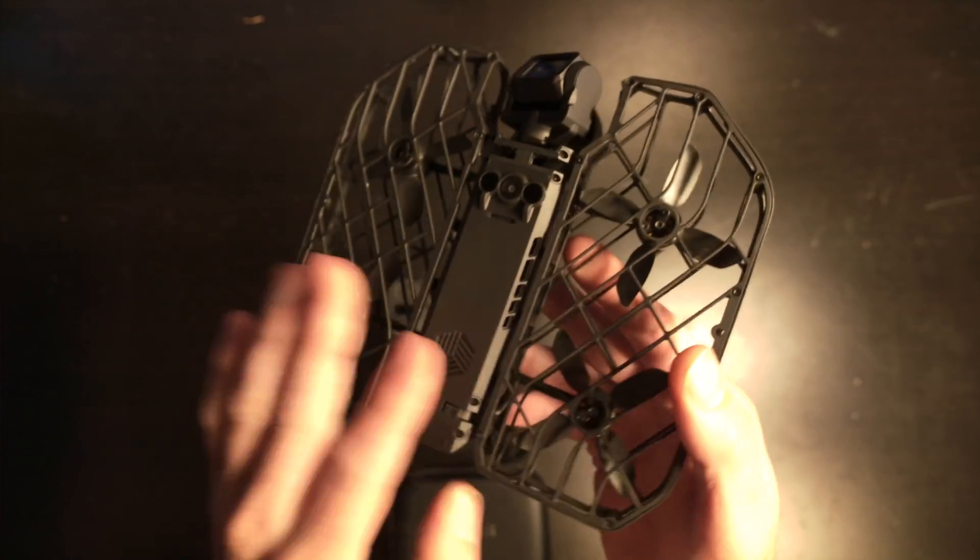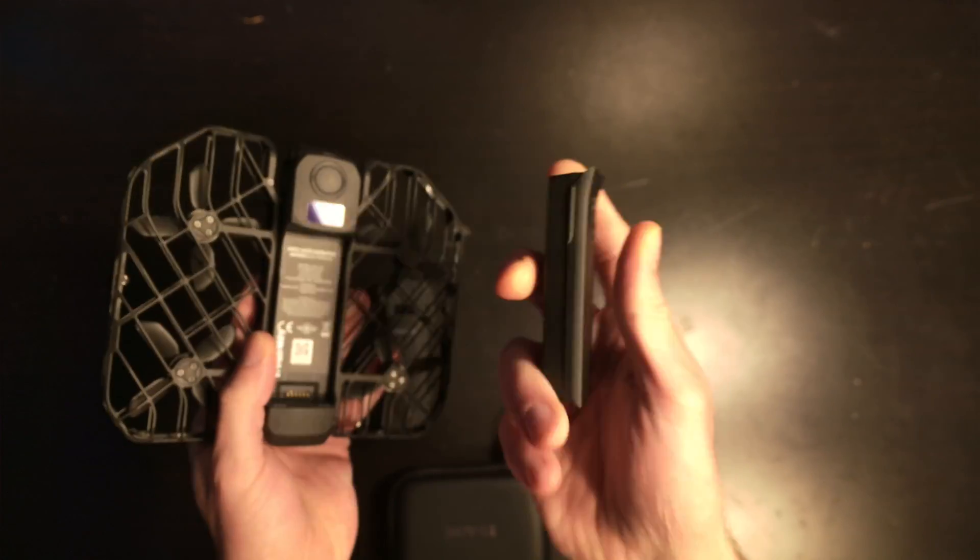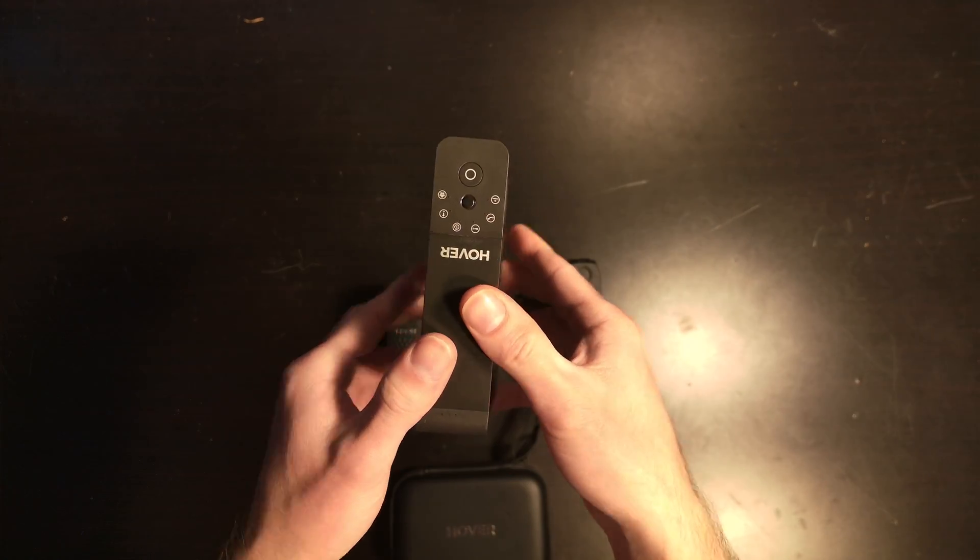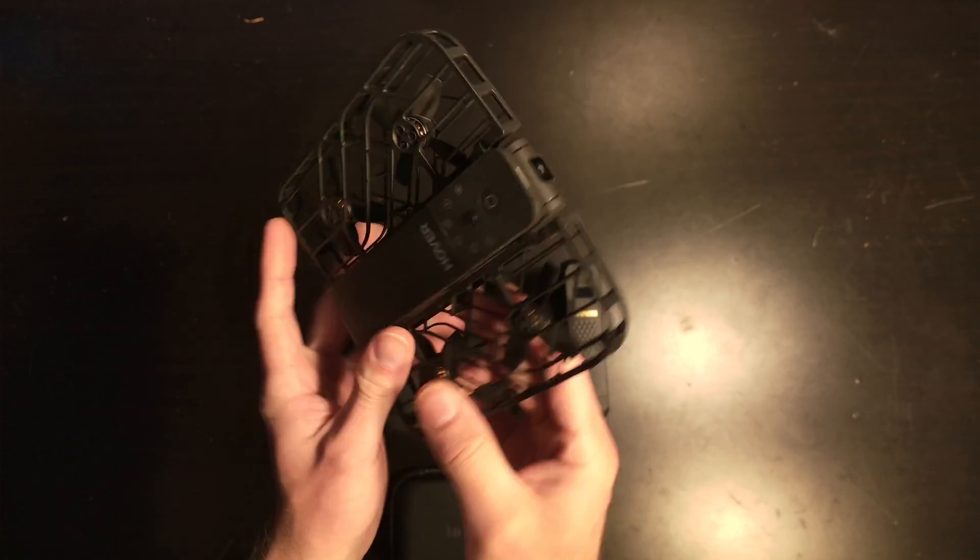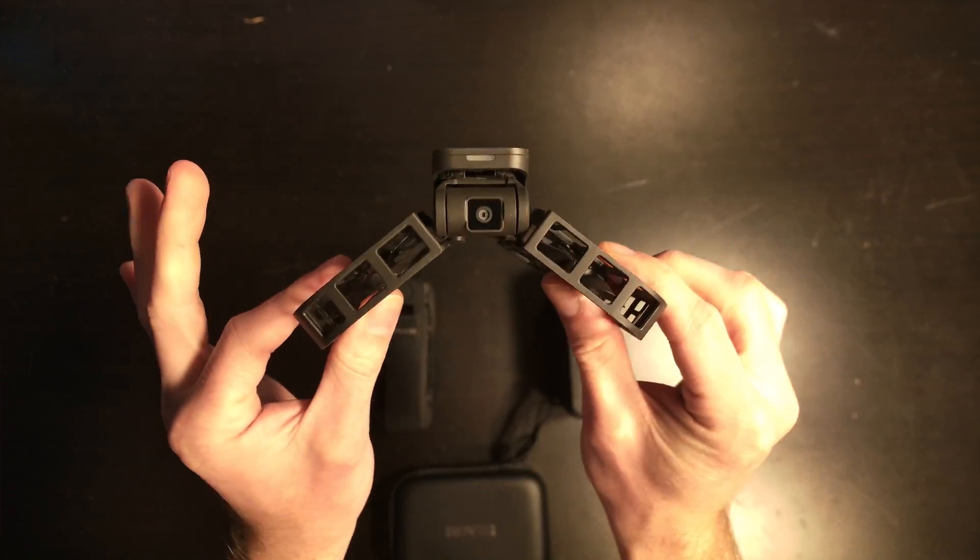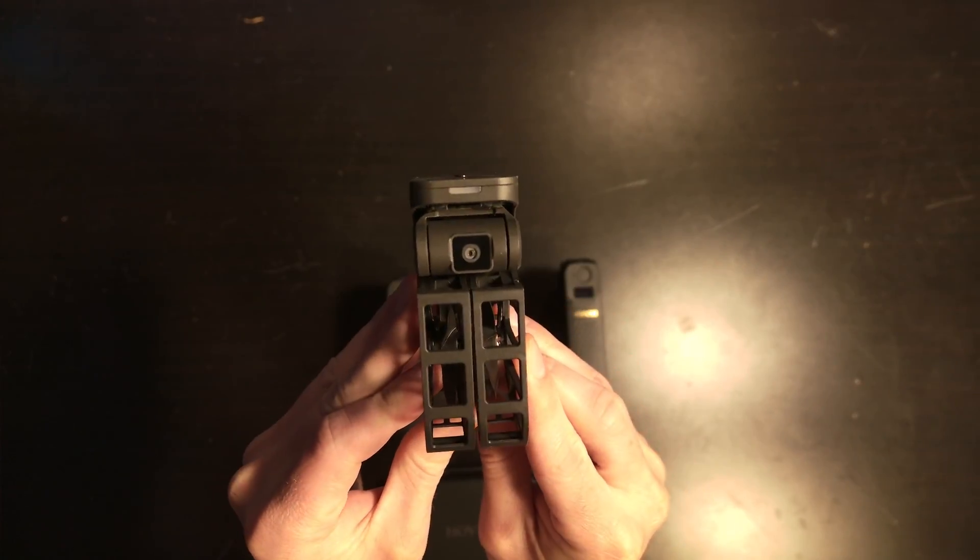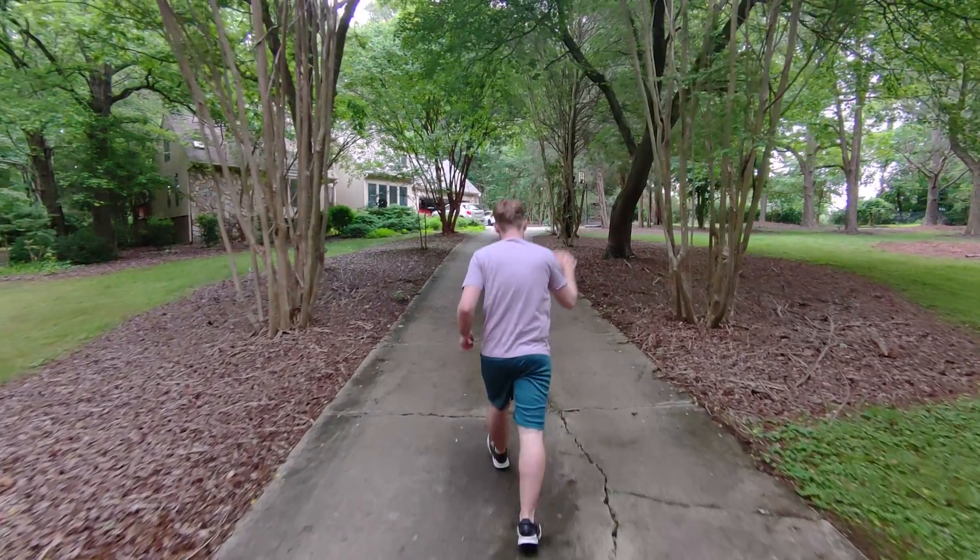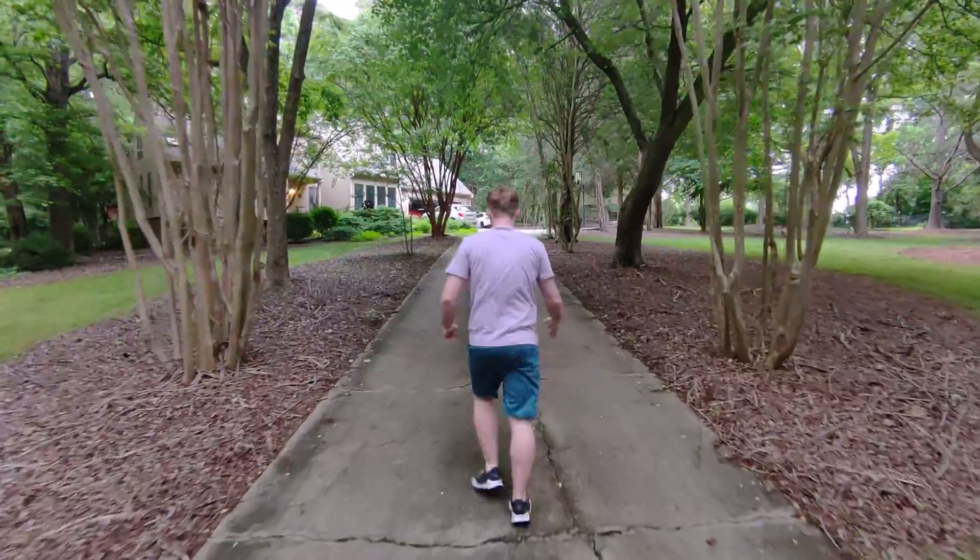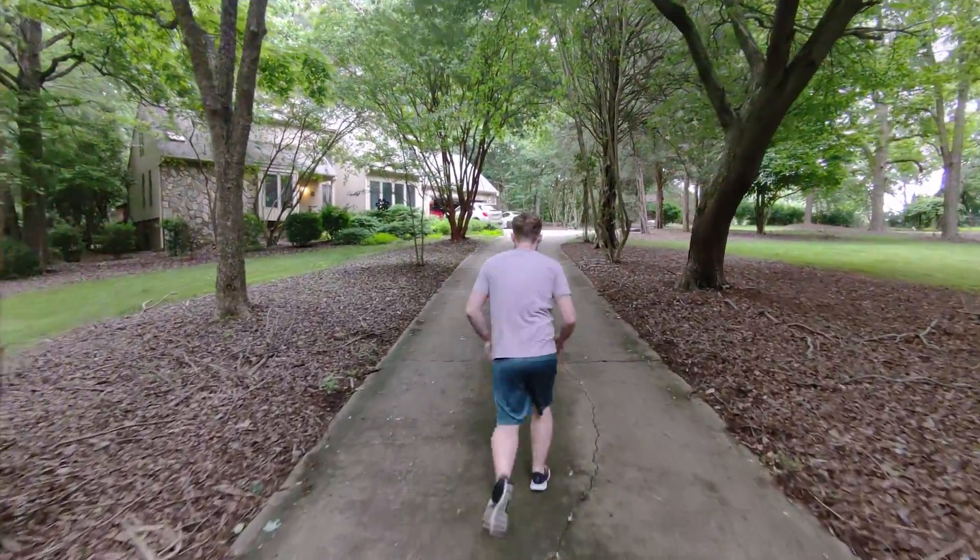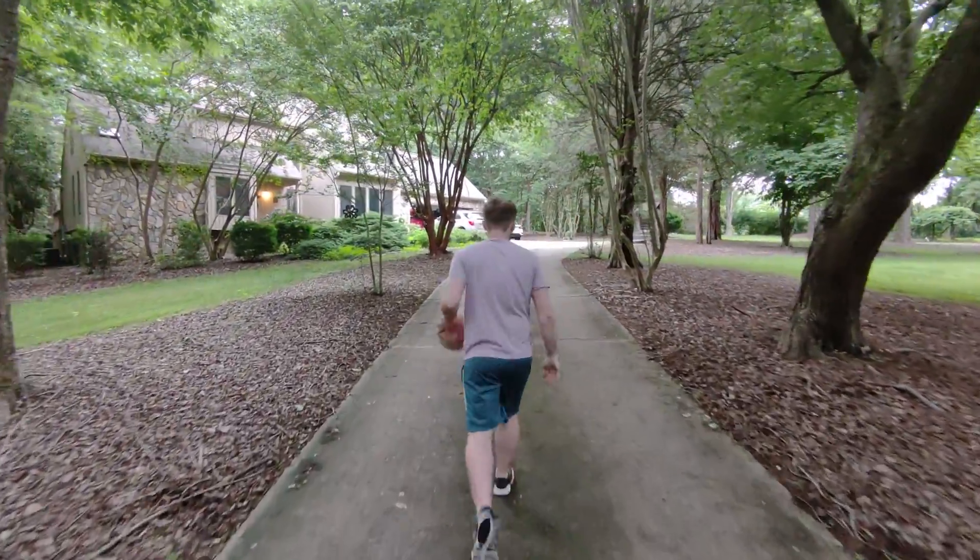You get about 20 minutes of battery life with this small battery. Lastly is the original Hover Air. This is 2.7K video and 12 megapixel for the pictures. This one has some differences, but the camera is okay and it's also only a single-axis gimbal.